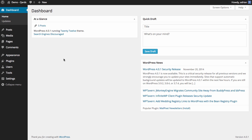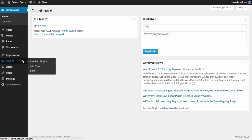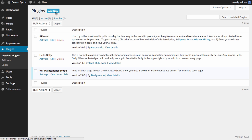First of all, let's install the purchased plugin through the browser. Click Plugins, Add New, Upload Plugin.